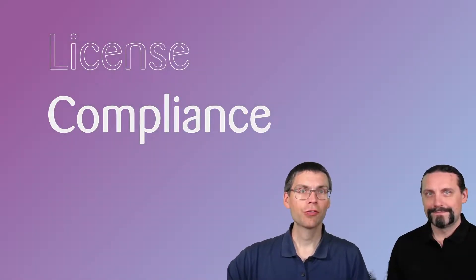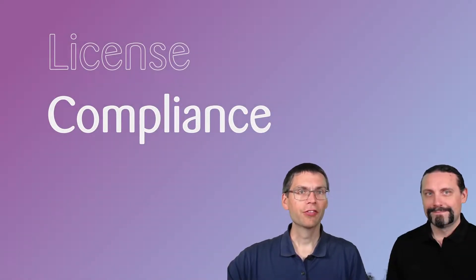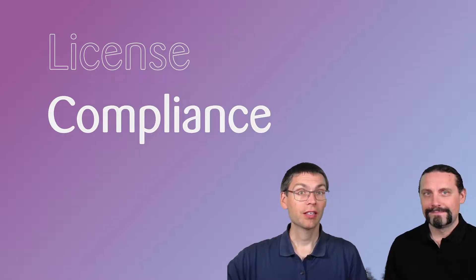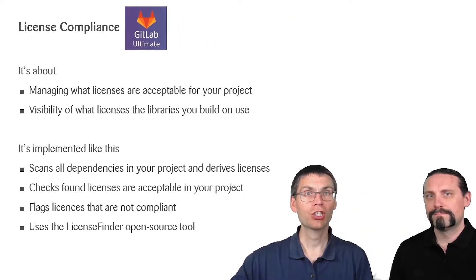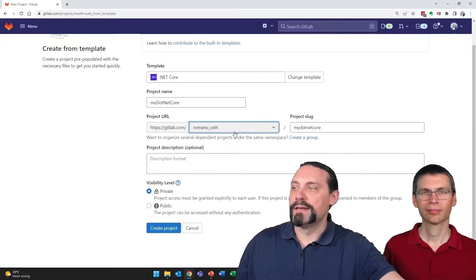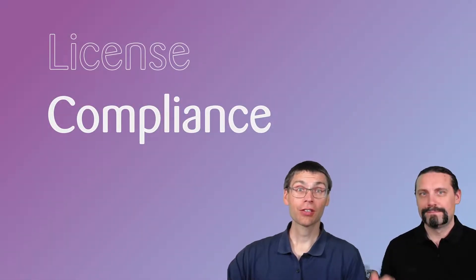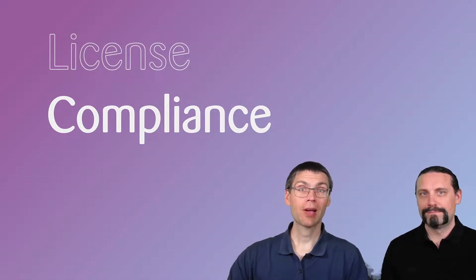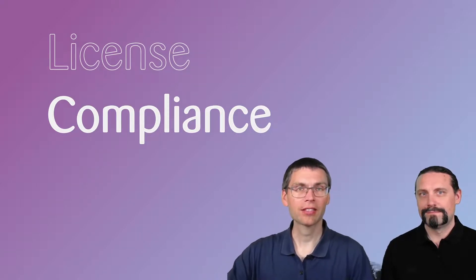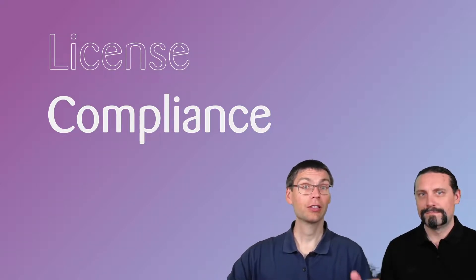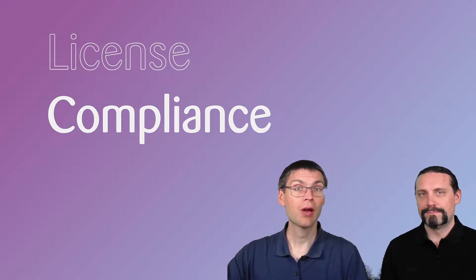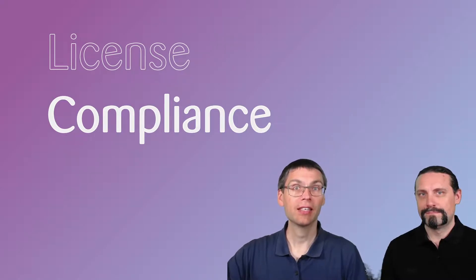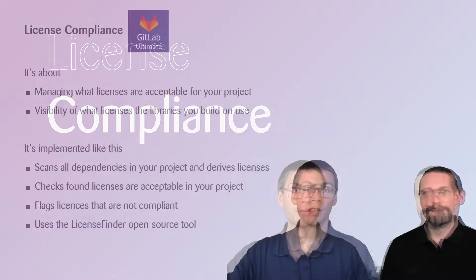Welcome to session four of our DevSecOps series in GitLab. In this session we'll talk about license compliance and introduce you how to enable that in GitLab.